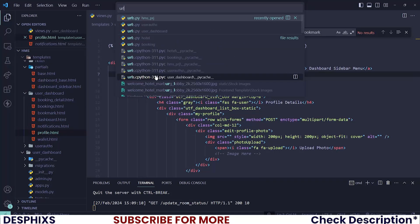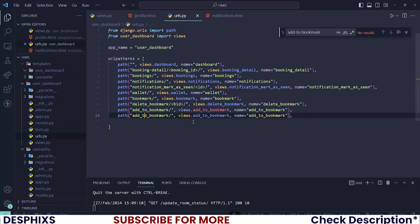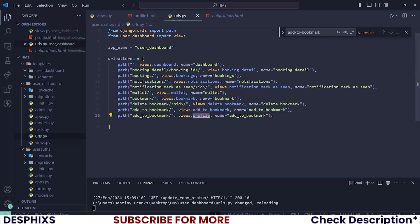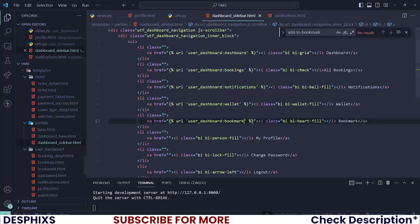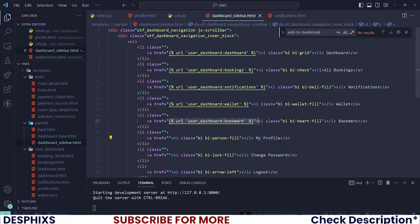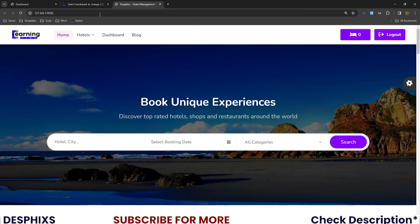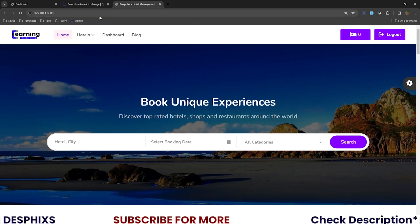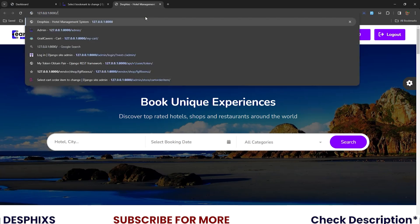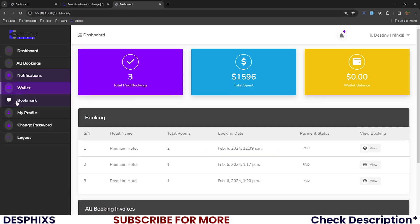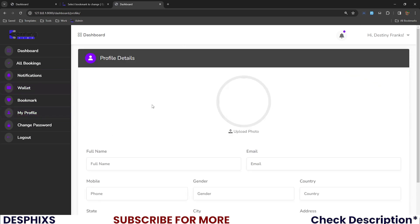When that is done, let's then create a URL for the user dashboard profile. This one should be profile and profile profile. Then open up the sidebar and change this one up so that one should be user_dashboard_profile. When all these are done, let's open up our page. And when you come over to slash dashboard, then you visit the dashboard page, and when you click on profile, we have this profile page.